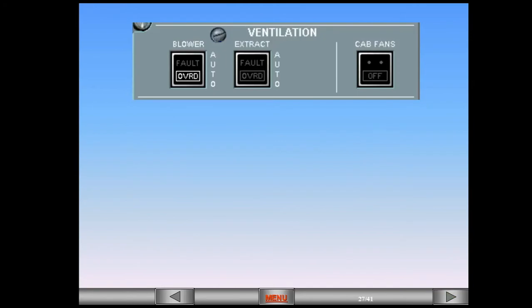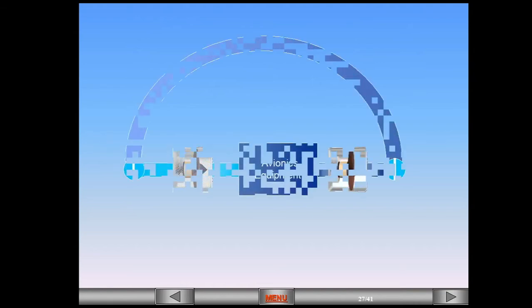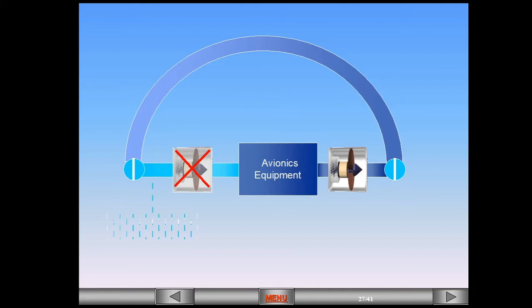The override mode is used during ECAM abnormal procedures. When the blower switch is in override mode, the blower fan is turned off. The system goes into closed configuration with air from the air conditioning system added to the ventilation air.